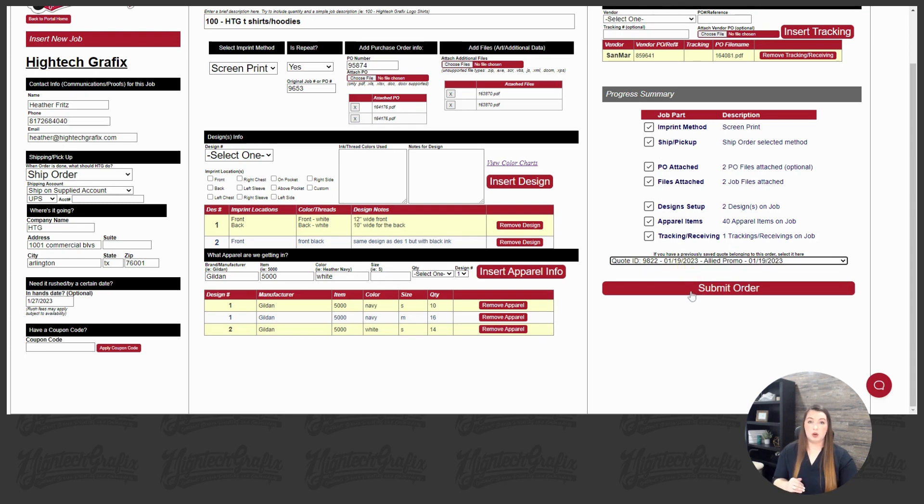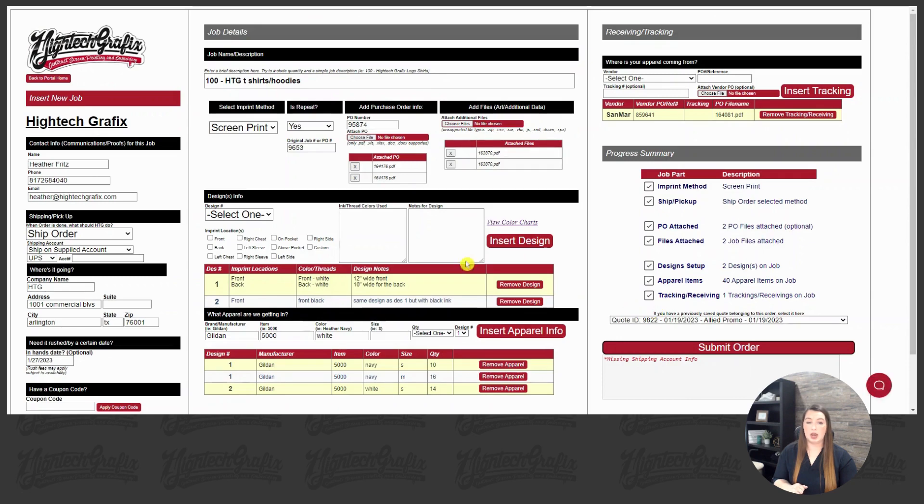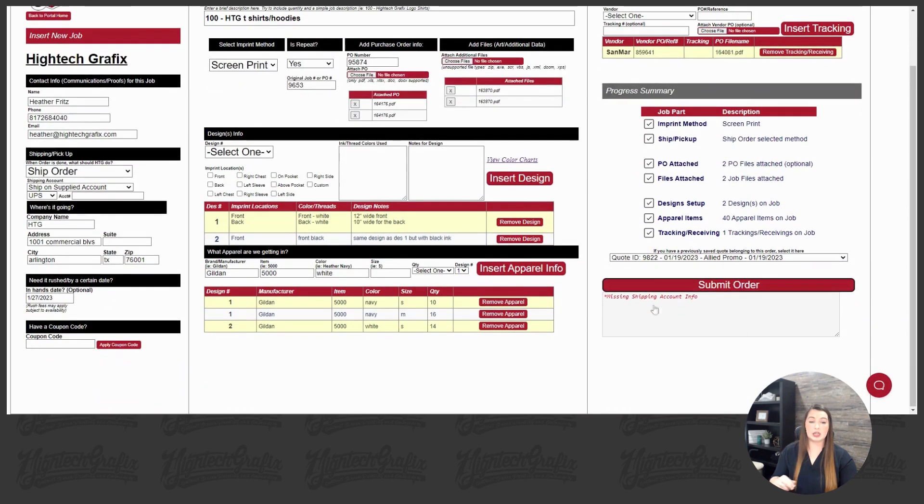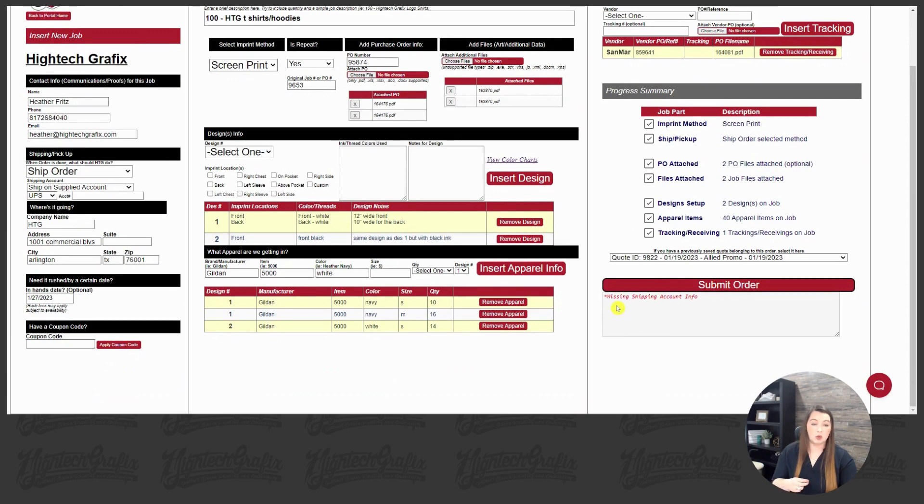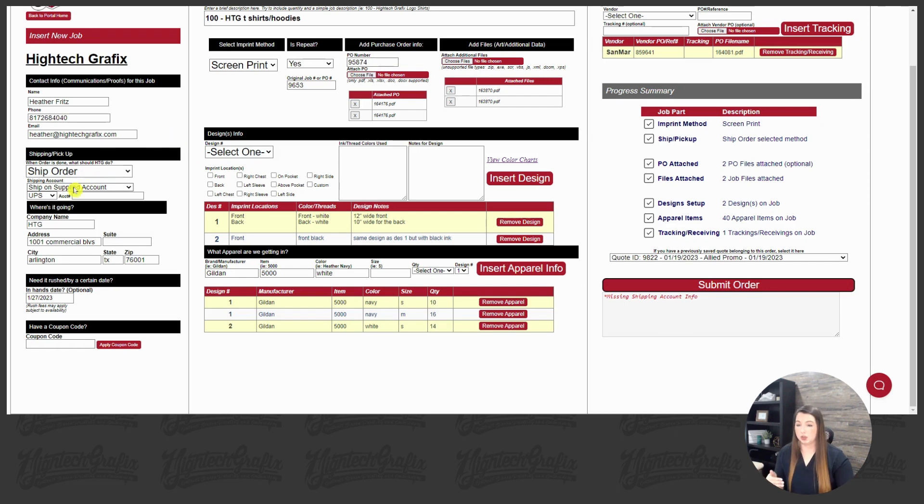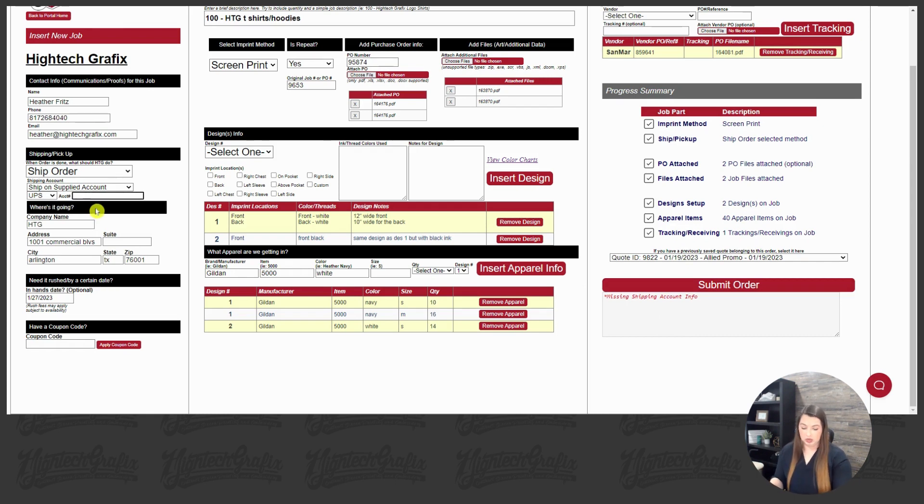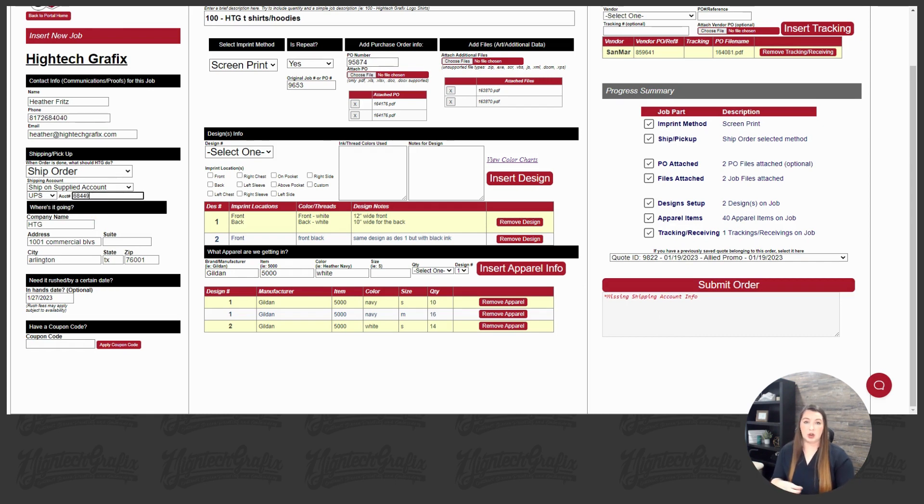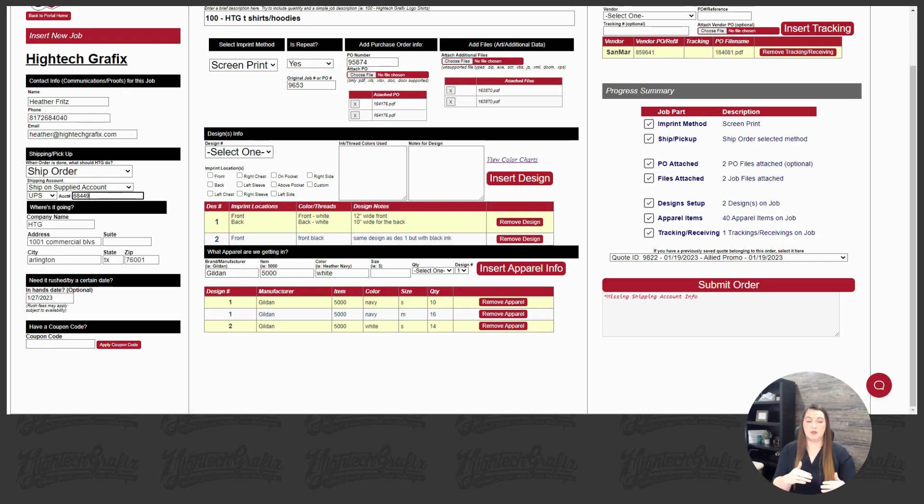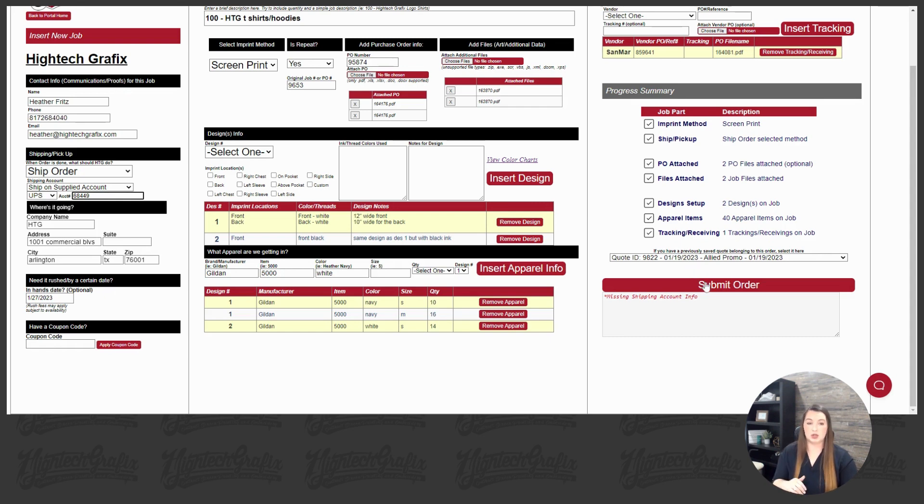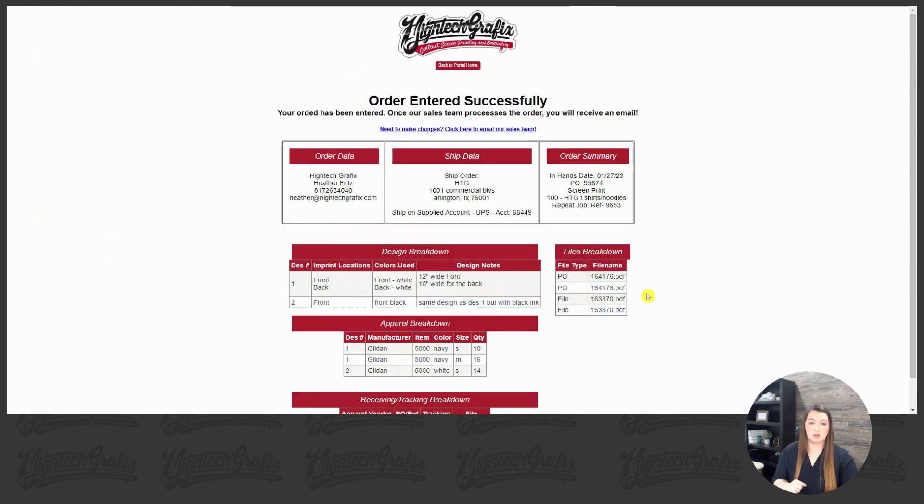Alright, from there, we're just going to hit submit. And if anything does pop up, it'll show here at the bottom. So it says here, we are missing the shipper account information. So we're going to slow down. We're going to go back to our shipping section. And we did choose that we're going to ship on our account, but we didn't fill out a number. It does give you the error codes and why, so we can slow down and figure out what step we forgot to fill out. Great example there of just slowing down and double checking our order form. And now we have entered the order successfully.